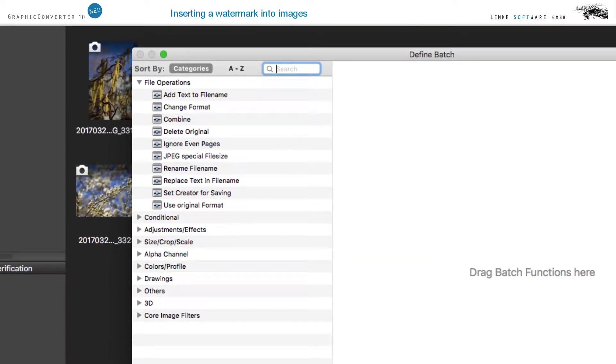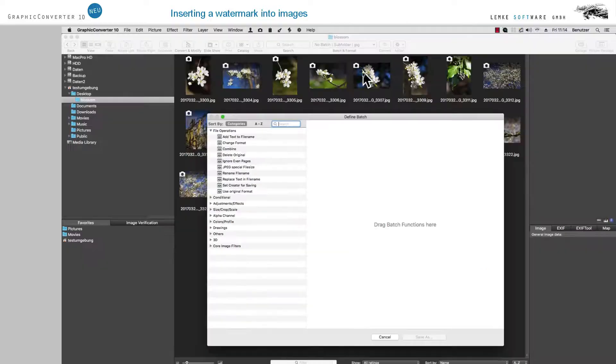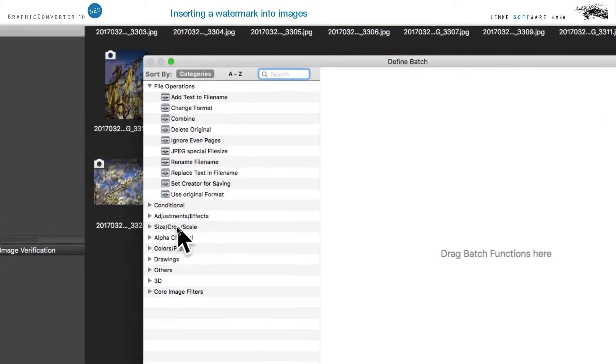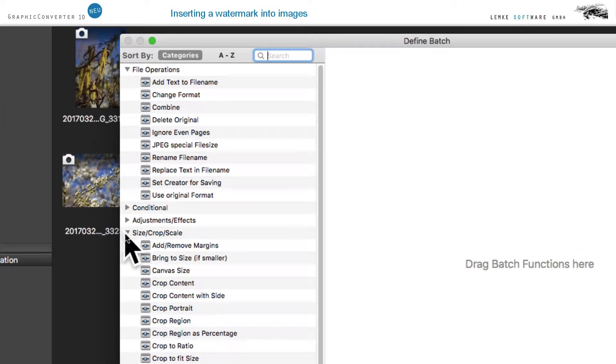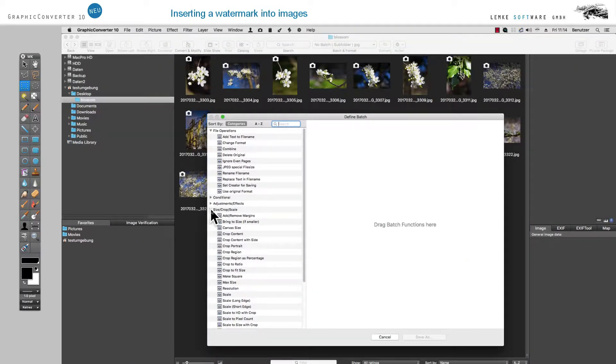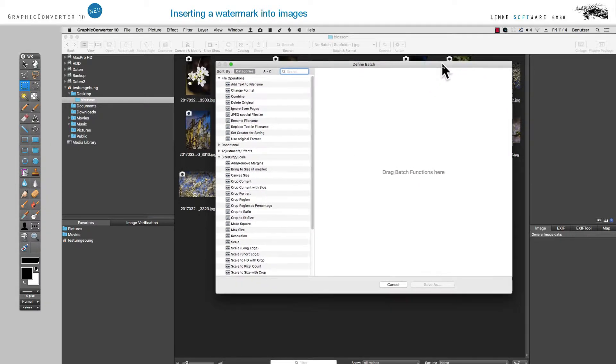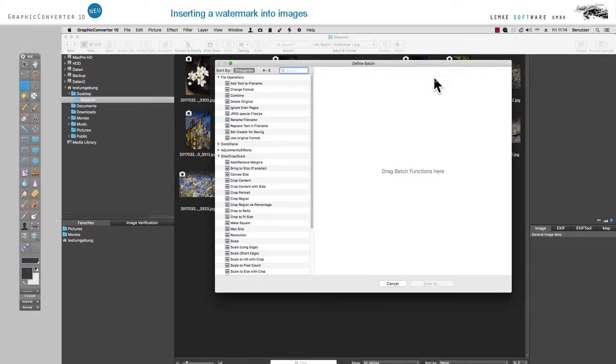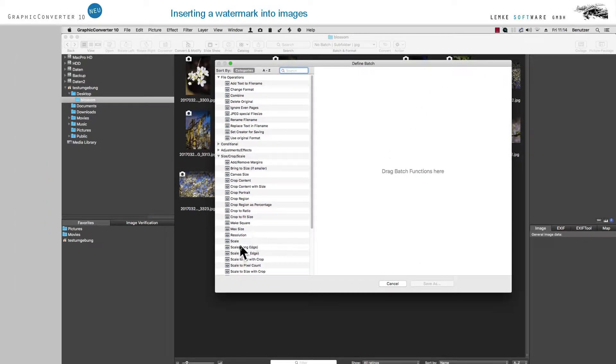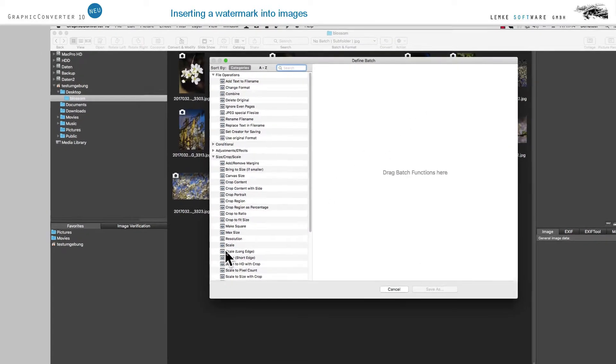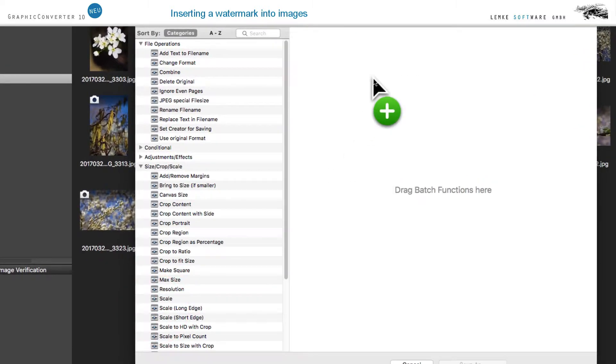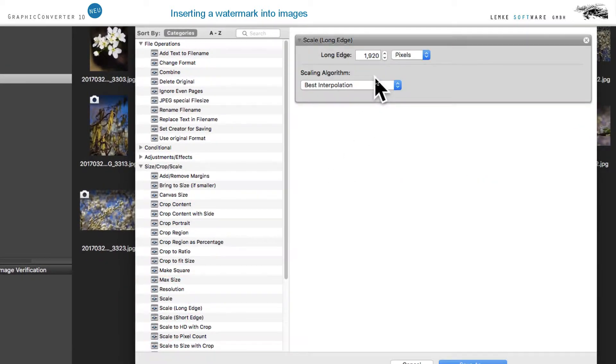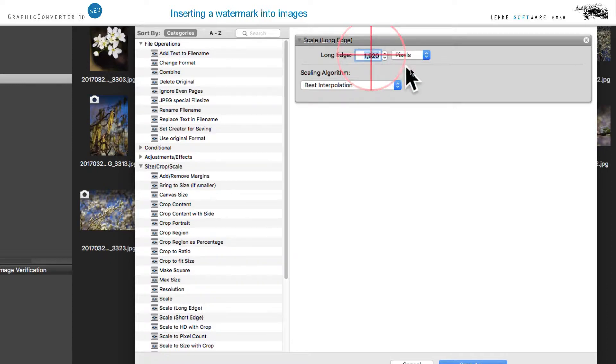In order to scale down the images during that process for publication on the Internet, we add the Scaling action. Open Size Crop Scale and drag the action Scale Long Edge into the section on the right. Enter 800 pixels as a value for Long Edge.